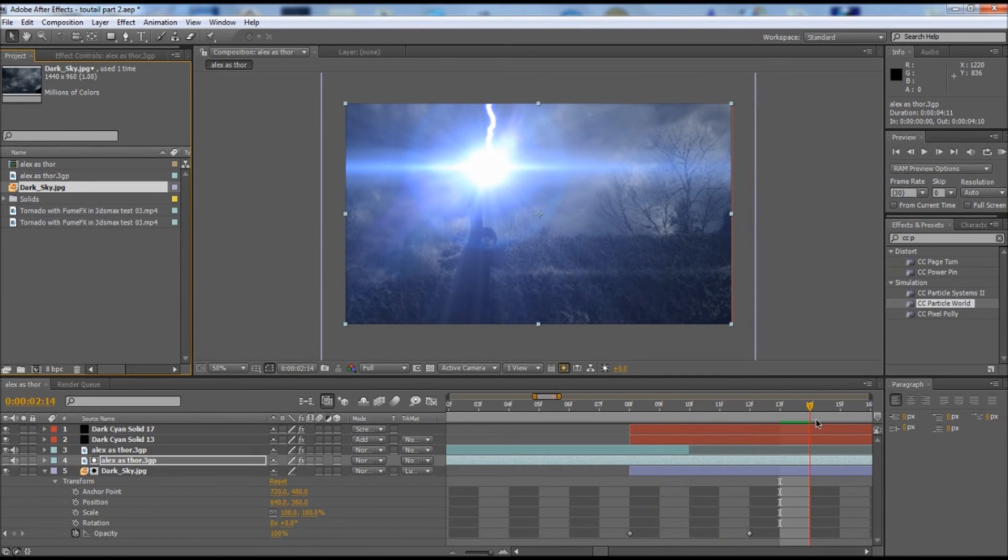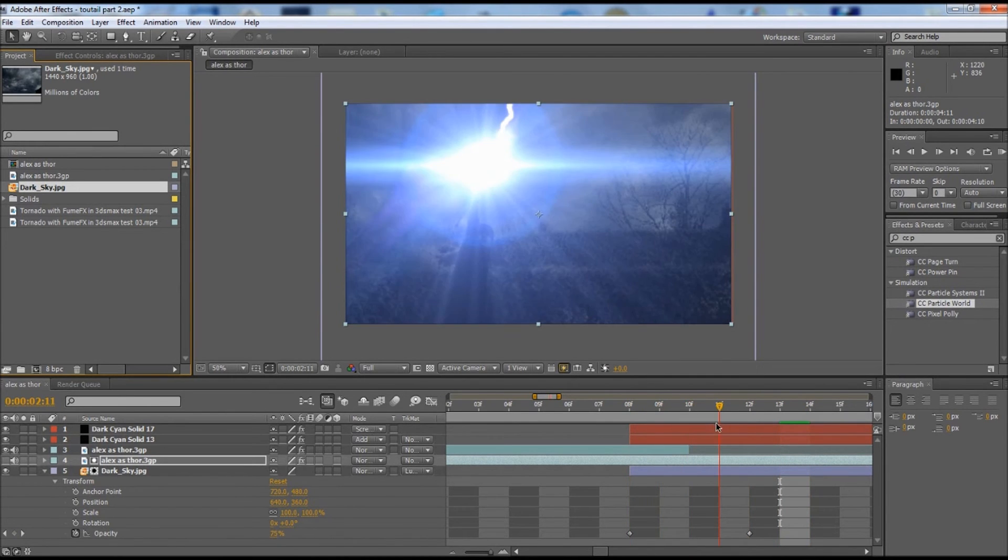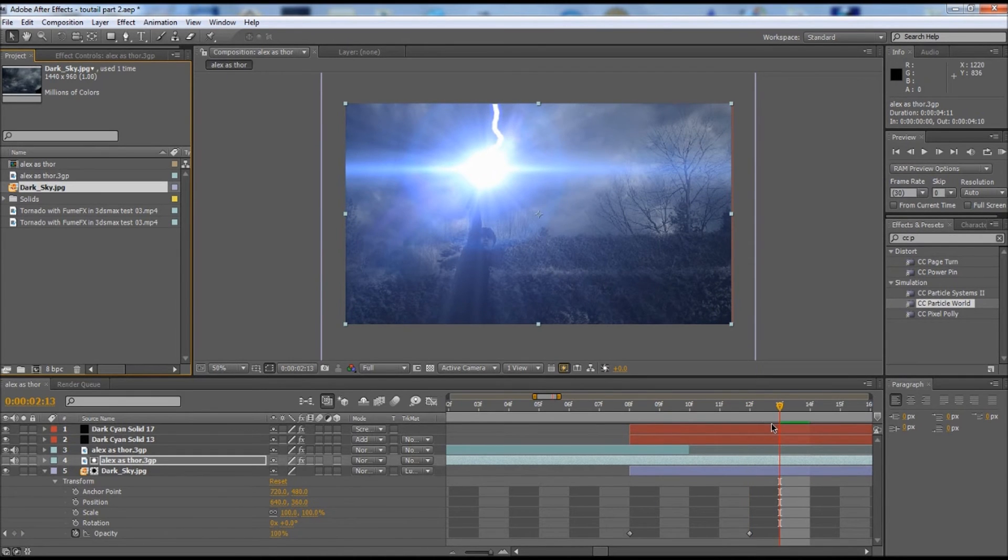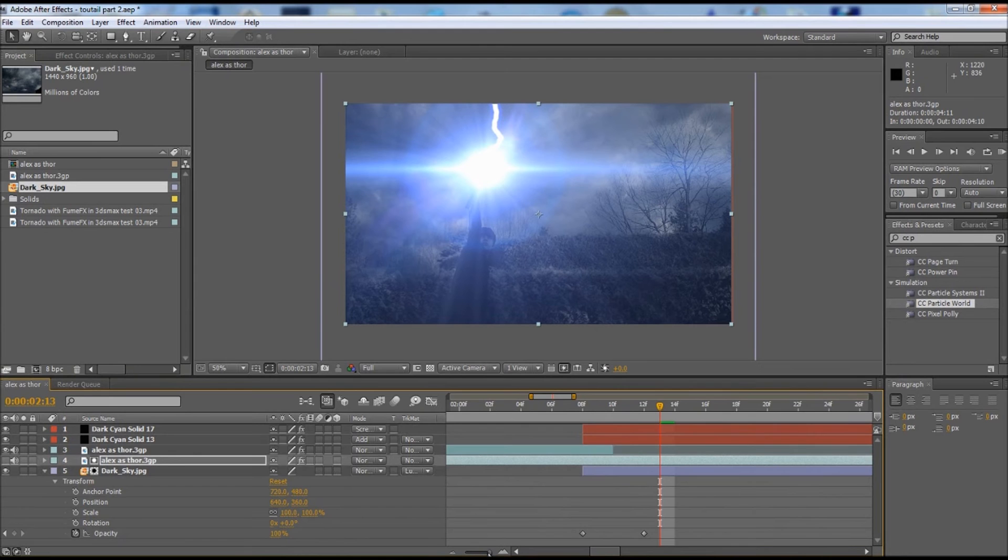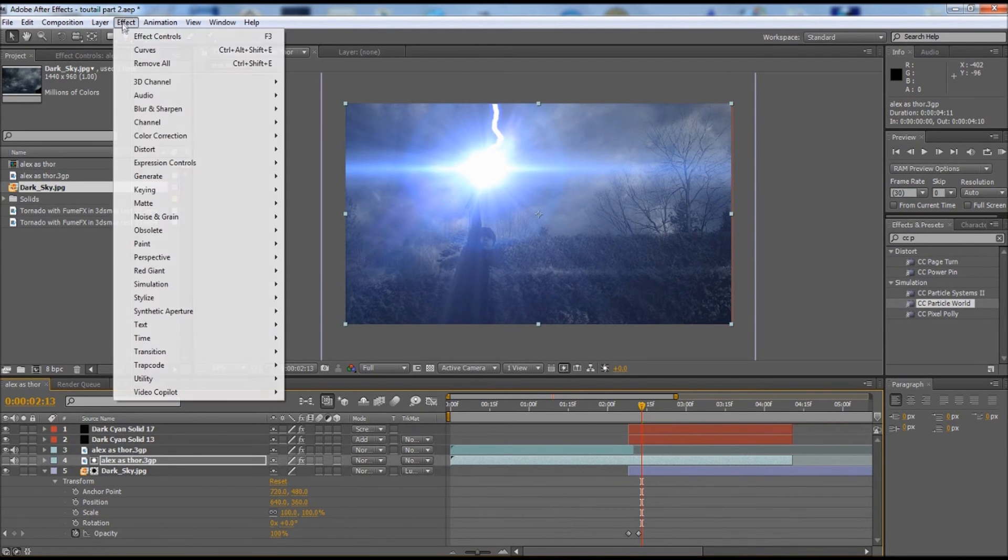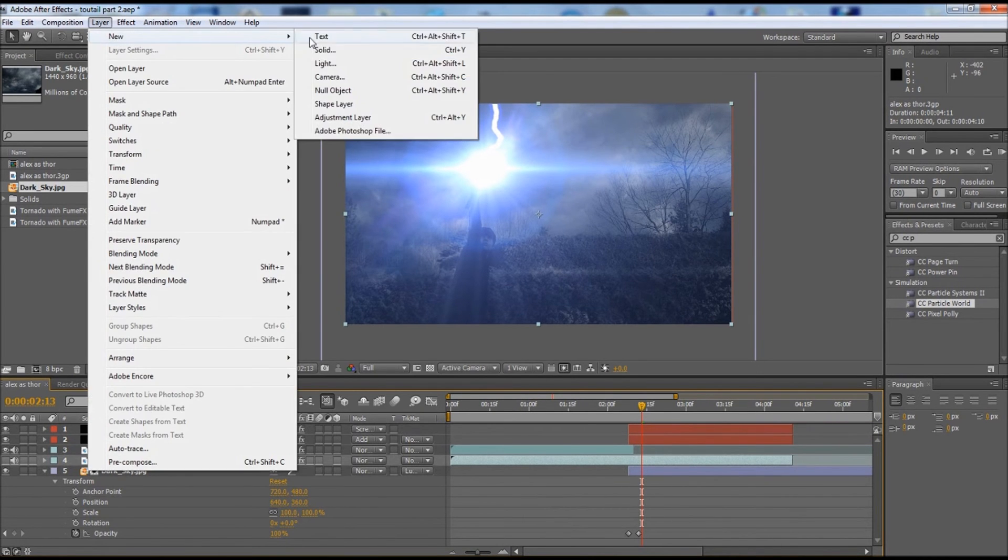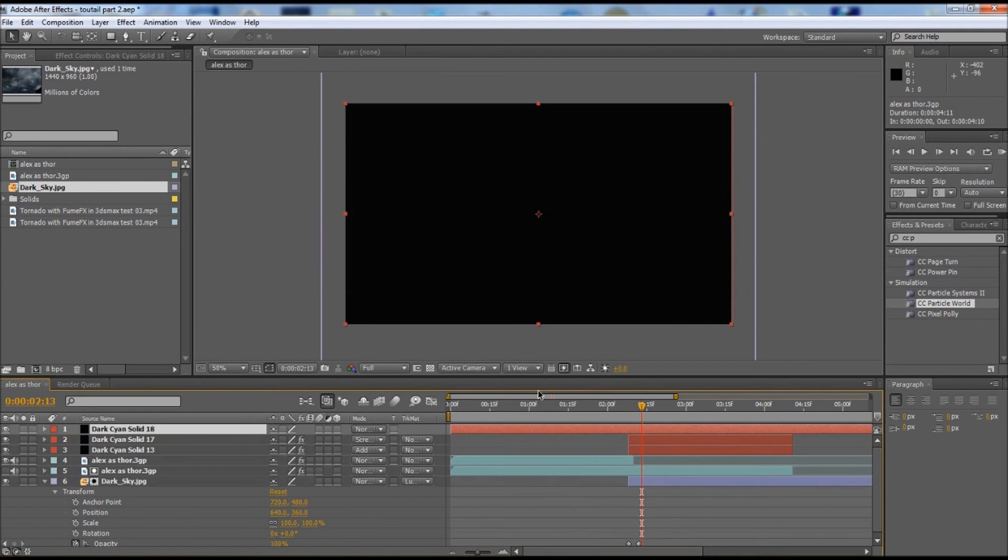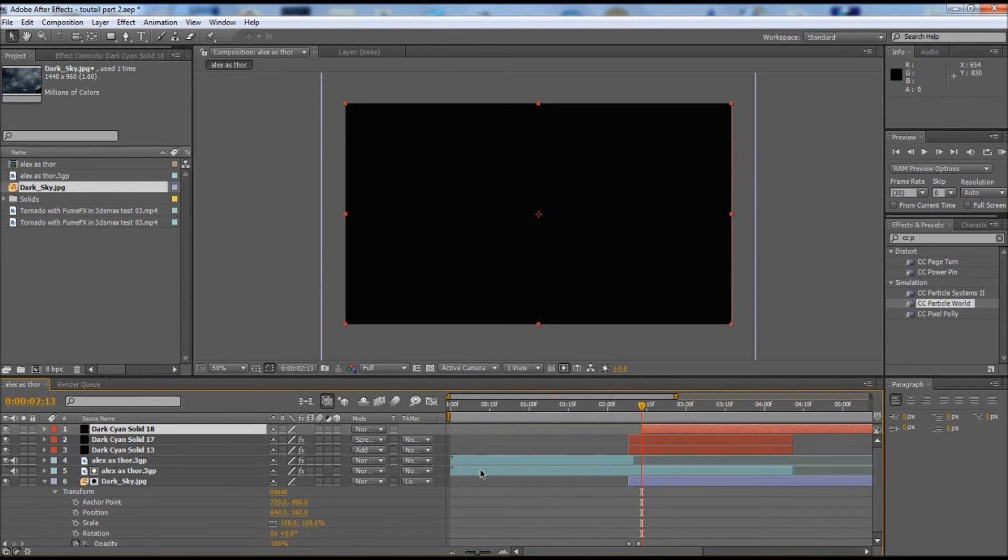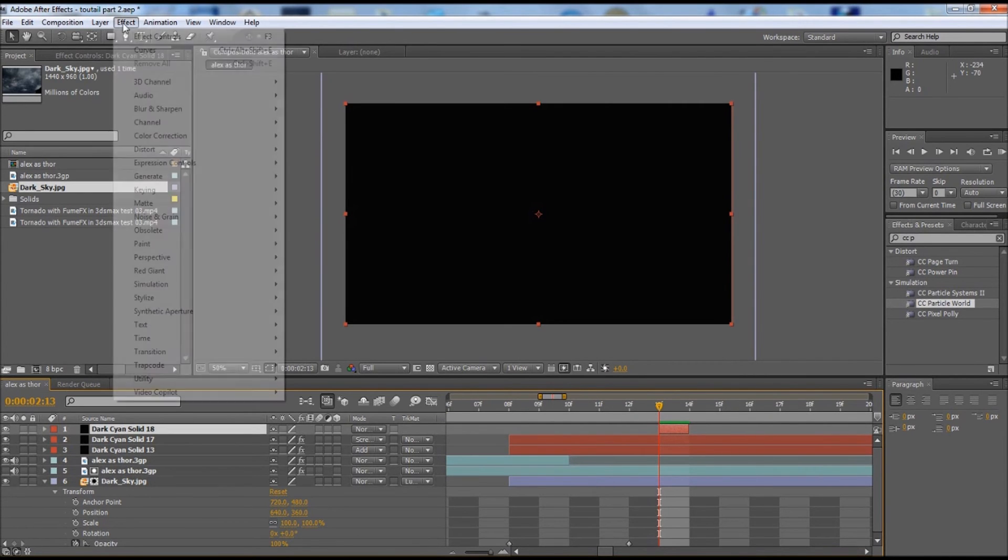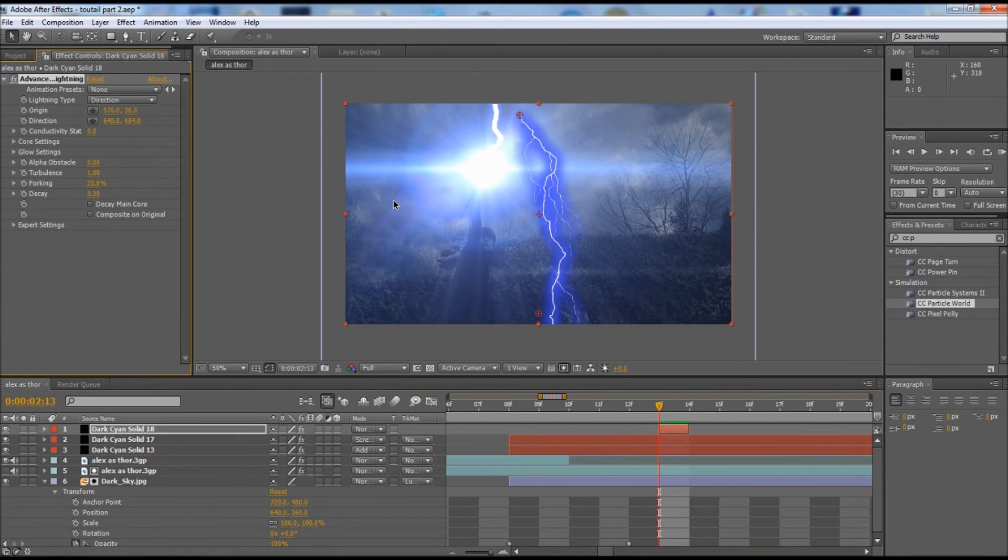We're going to pick a spot, probably over here is pretty good, right here. We're going to go to layer and make a new solid. Click alt beginning bracket, alt end bracket. This only needs to be one frame. We're going to make our lightning strike. You need to go into effect, generate, advanced lightning. Right now you have your advanced lightning and you just need to strike down.